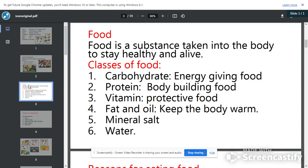The fourth one is fat and oil. We can get fat from our vegetable oils and from some of the ice cream we take — it's fatty. Fat and oil keep the body very warm. The fifth one is mineral salt, and the sixth one is water.